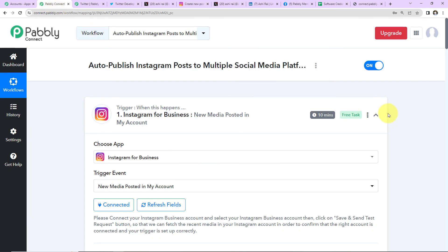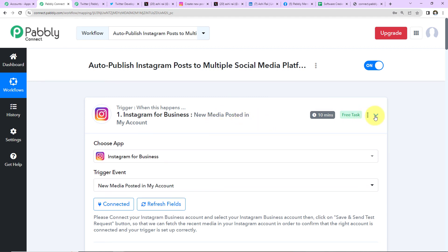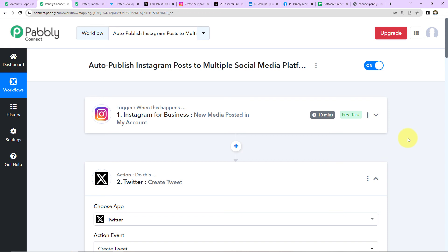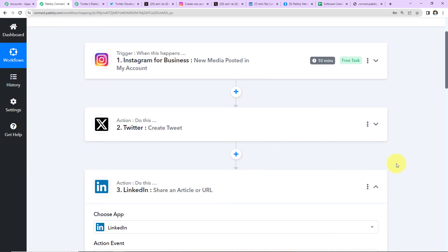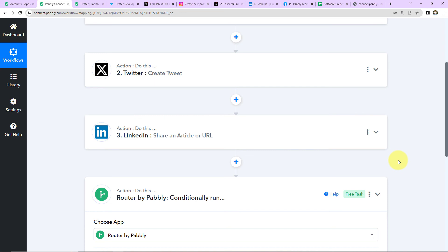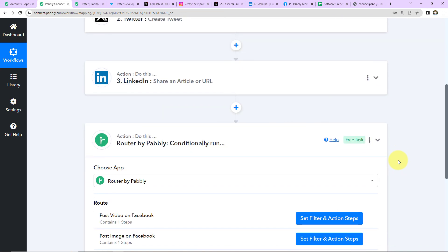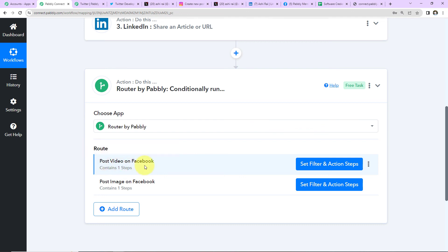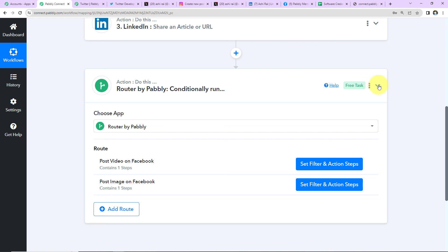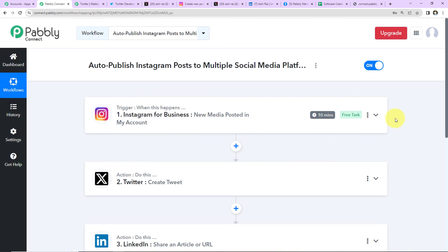Back in Pabbly Connect, let's quickly recap what we've done. Our trigger was Instagram for Business with the event 'New Media Posted in my account.' The first action was Twitter to create a tweet. The second action was LinkedIn to share an article or URL. Then we used the Router feature to post a video on Facebook Group or post an image on Facebook Group based on the media type. The workflow link is in the video description — you can clone it and start immediately.